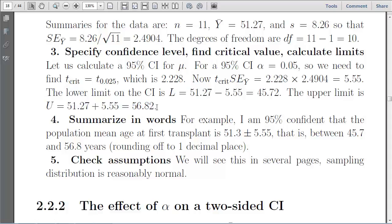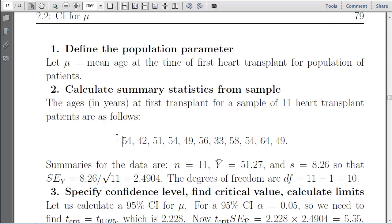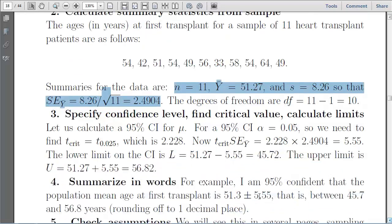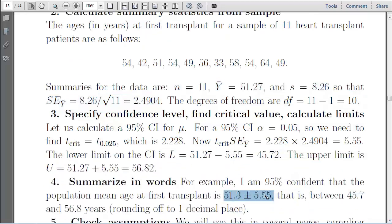That is our confidence interval. The interpretation is that in 95% of samples drawn this way — taking 11 heart transplant patients and calculating their sample statistics — 95% of the intervals we calculate will contain the true population mean age at first heart transplant. This interval may or may not contain the true value, but before drawing the sample, the procedure is 95% likely to contain that true value.